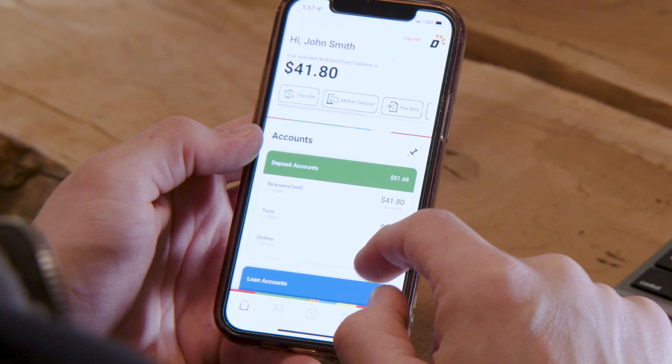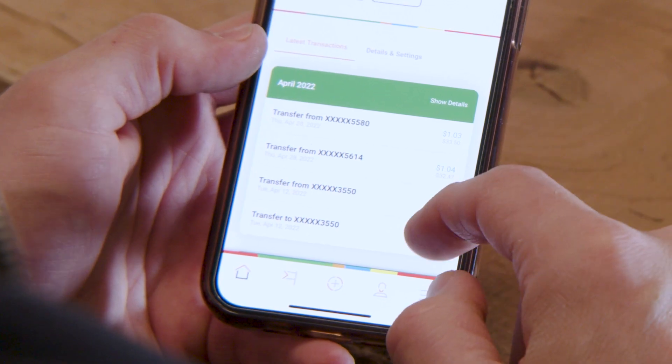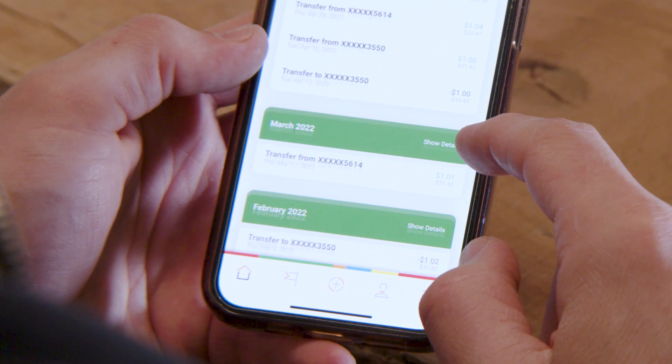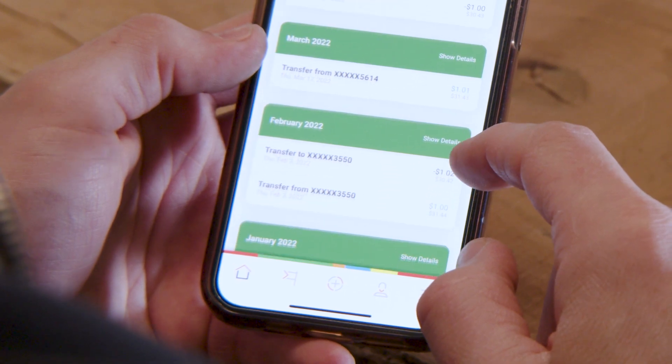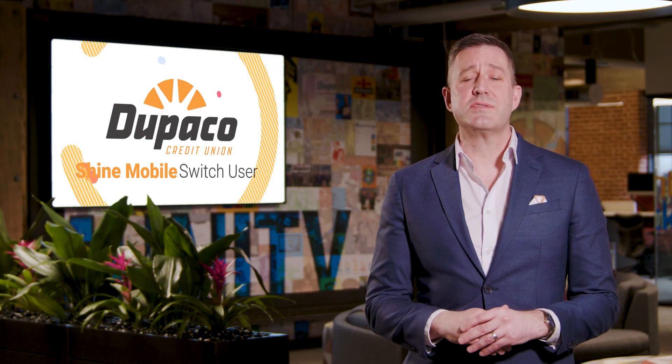The switch user feature enables you to move back and forth between your Shine accounts, like your business accounts, your kids accounts, your trust, in just a few quick steps.